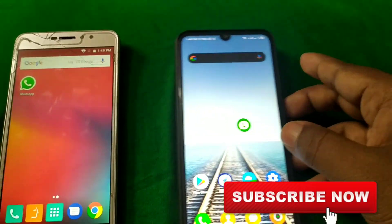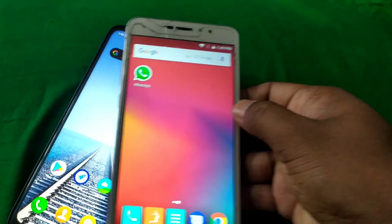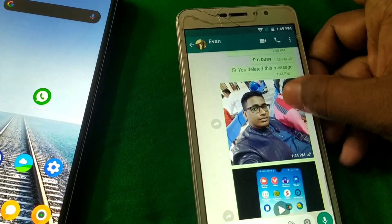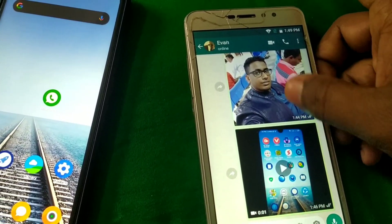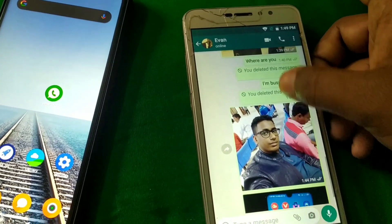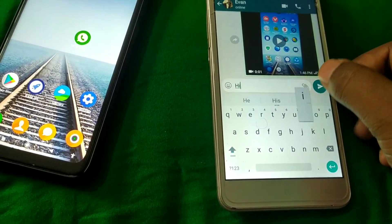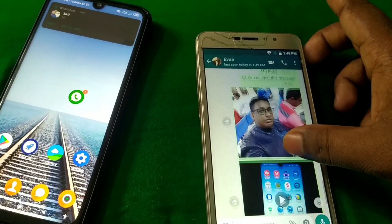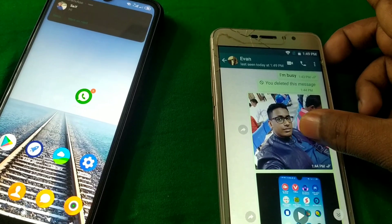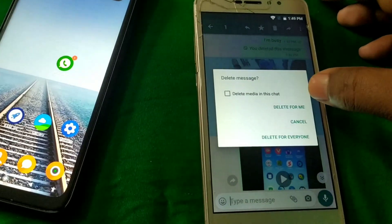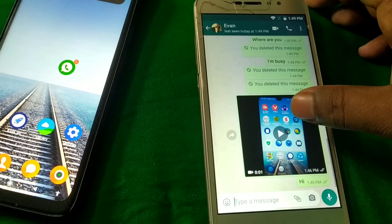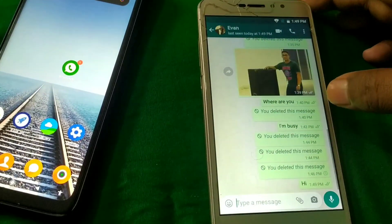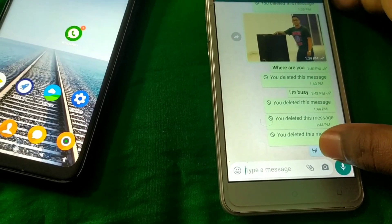So here you can see this is my other phone. I sent a picture, a video, and also some text — 'Hi.' After that, let me delete all of this. Let me delete this picture first, then this video, and also this message.